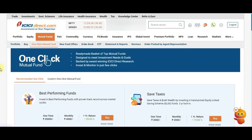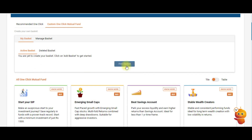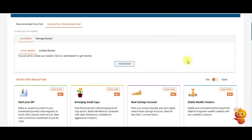If you want to create your own basket, that option is also available. Under One Click Mutual Fund, there is a Custom One Click Mutual Fund option where you can create your own basket. Give the basket a name, add the mutual funds you want, and place the order in one go.